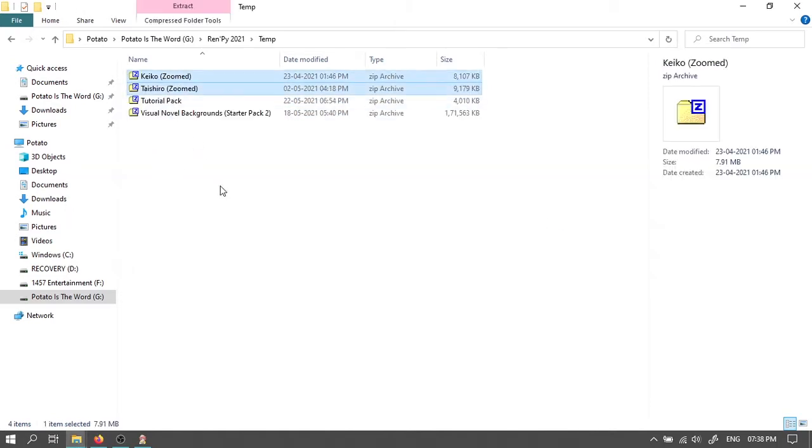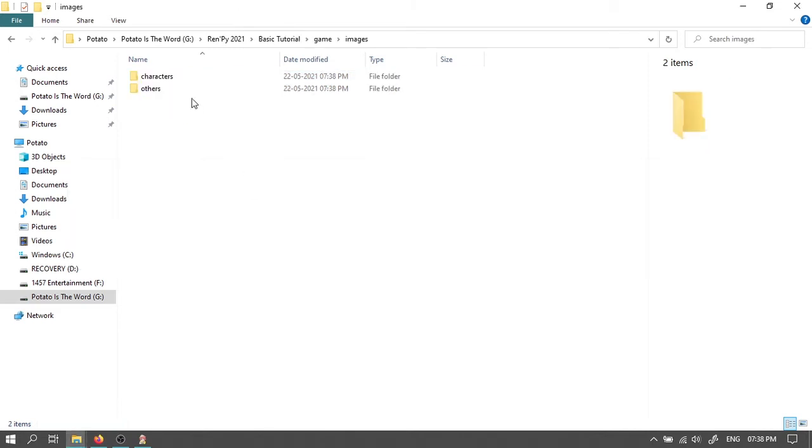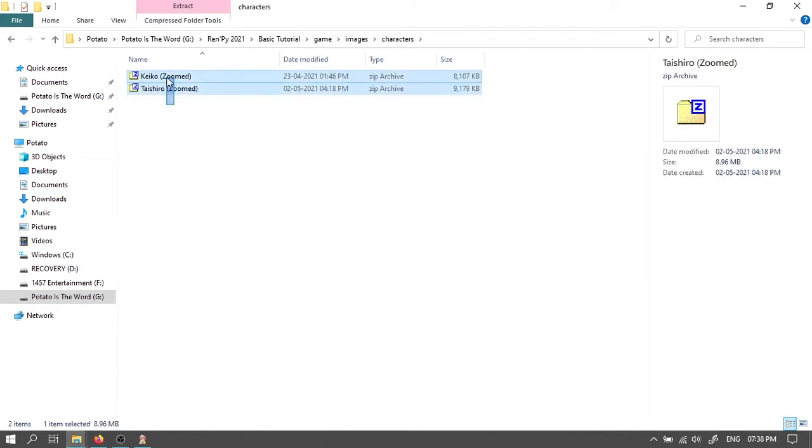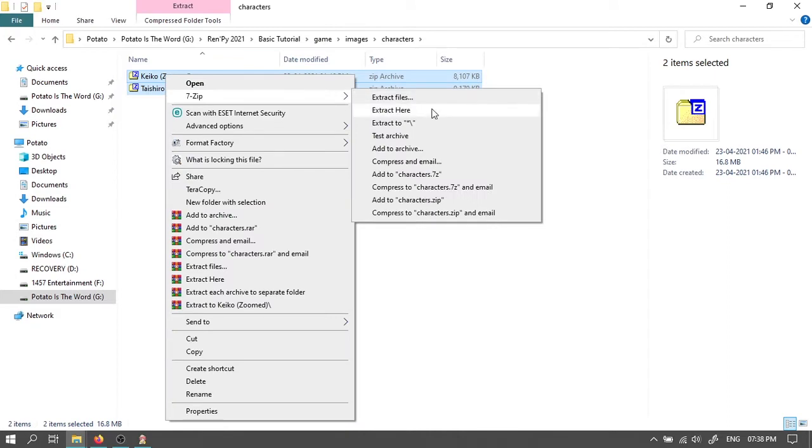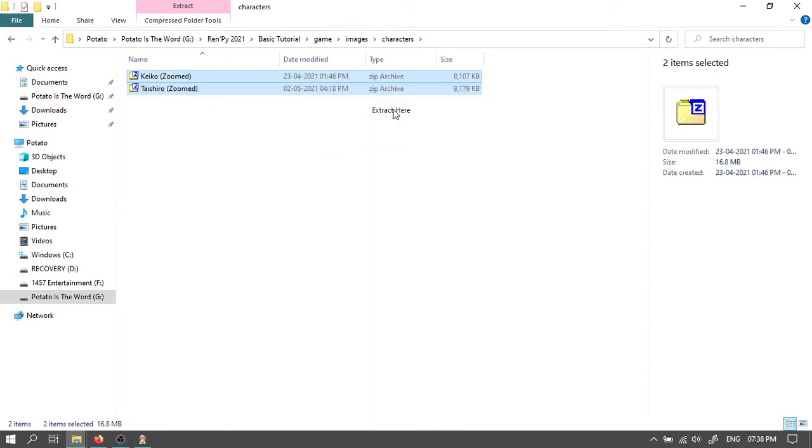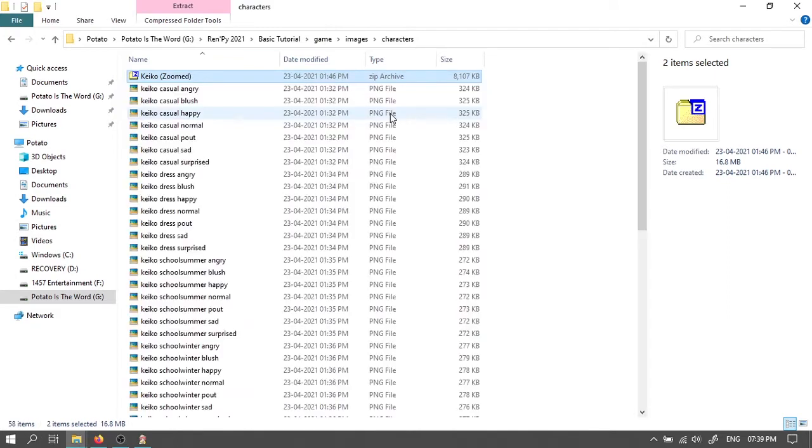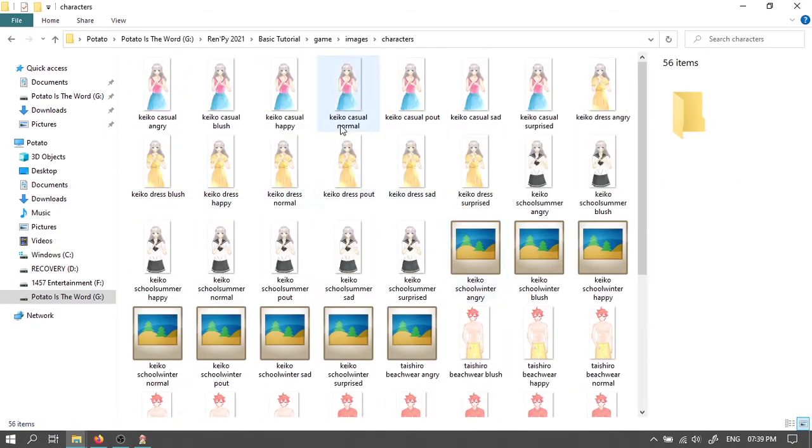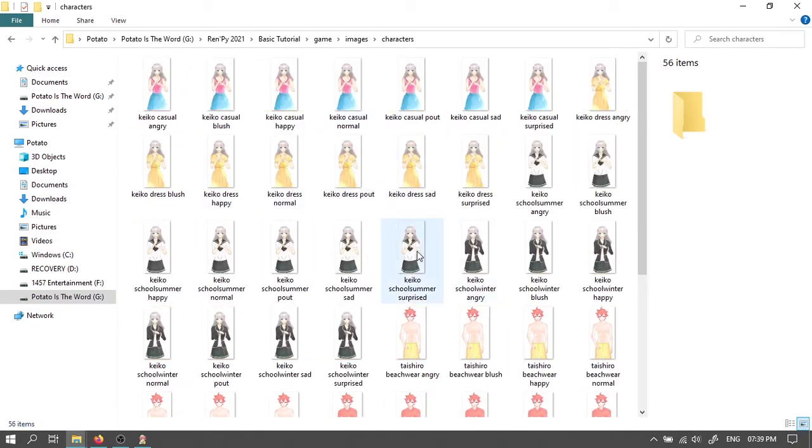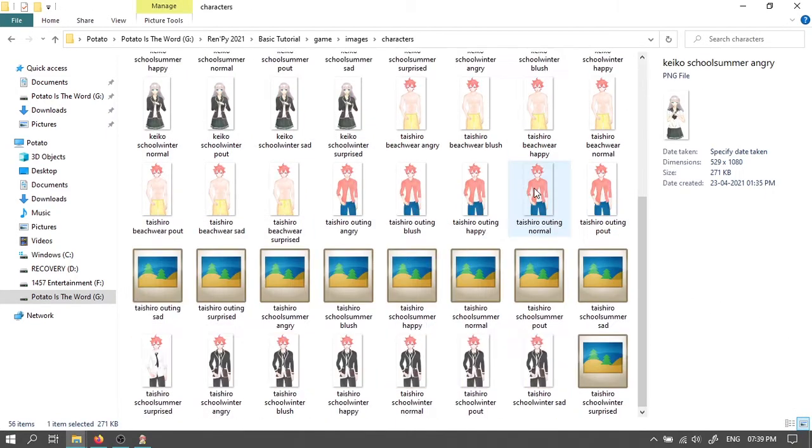Cut or copy these two files. Paste it in the characters folder. Select both. Extract the files using 7-zip or similar tool. Now we have all the images for the characters.